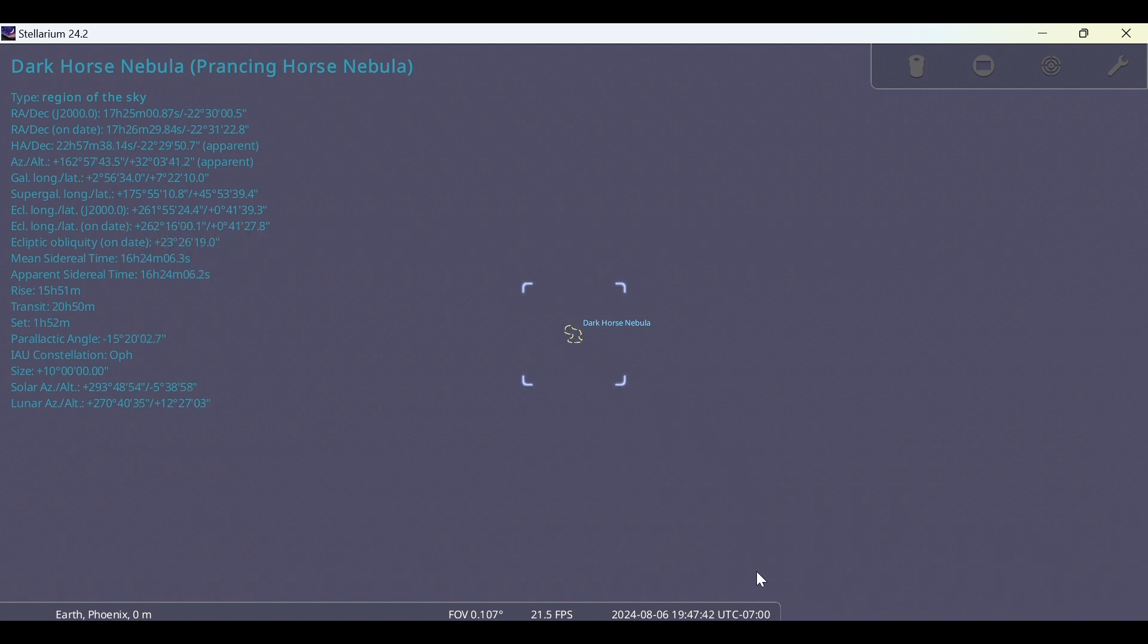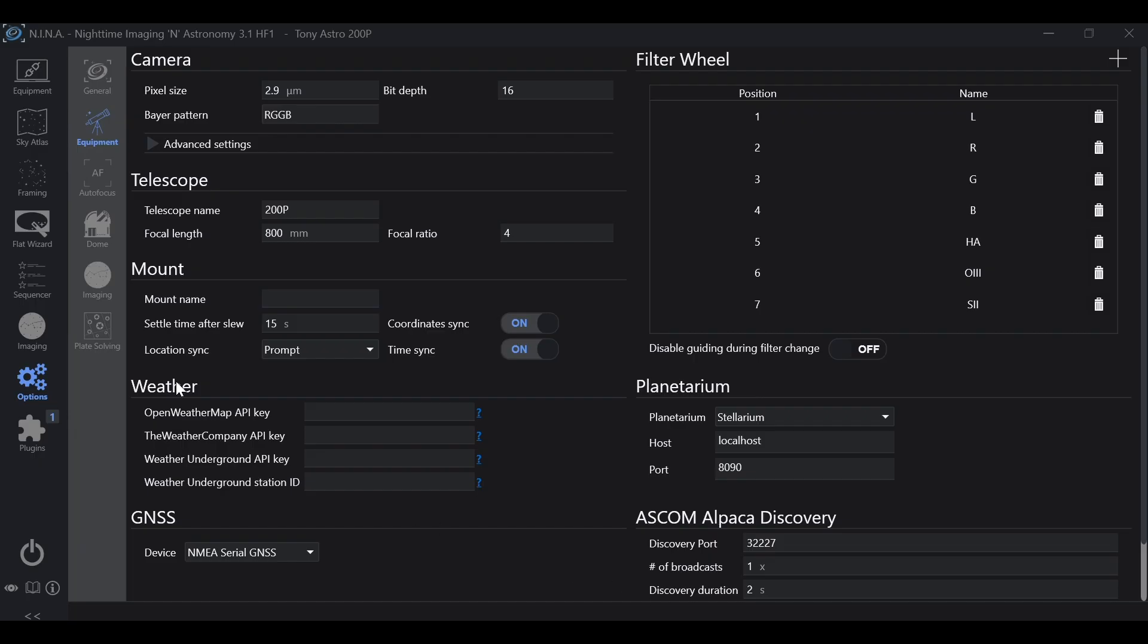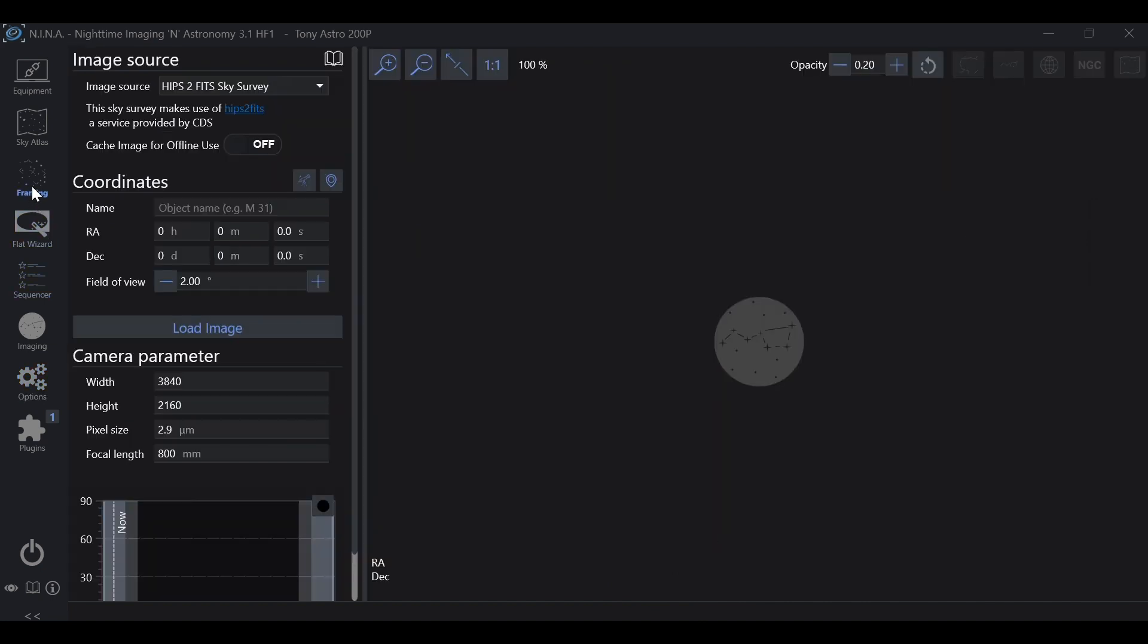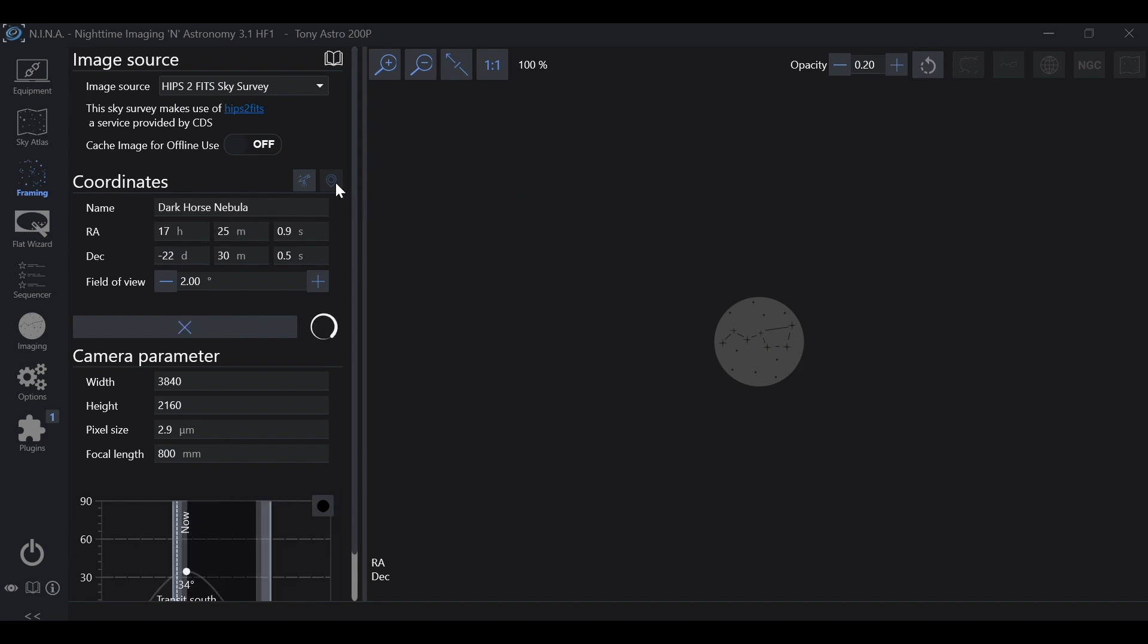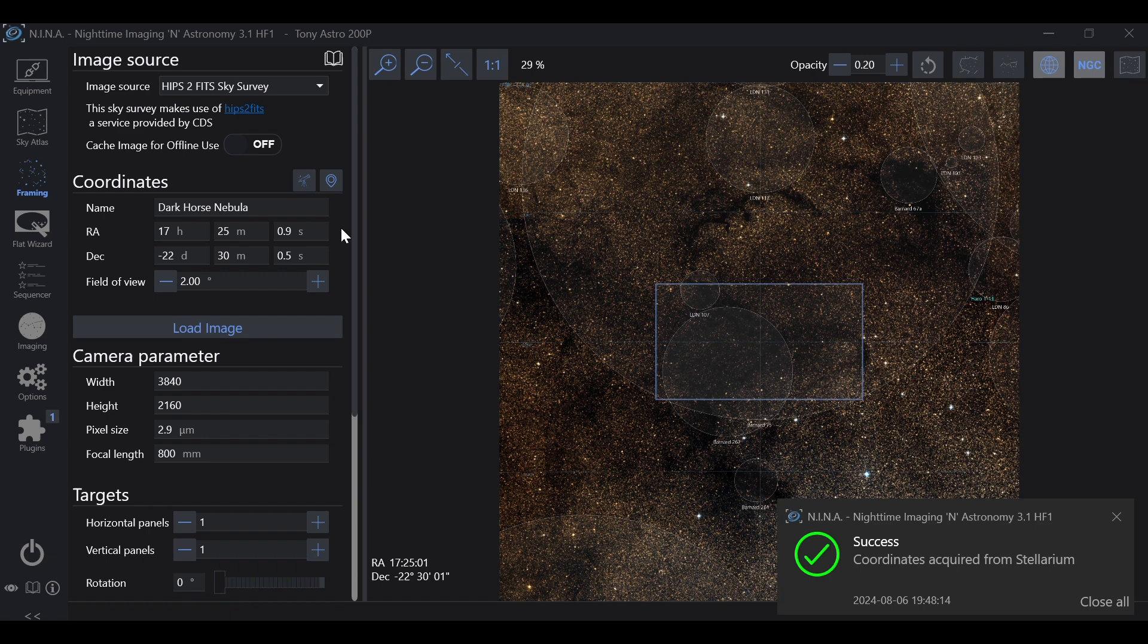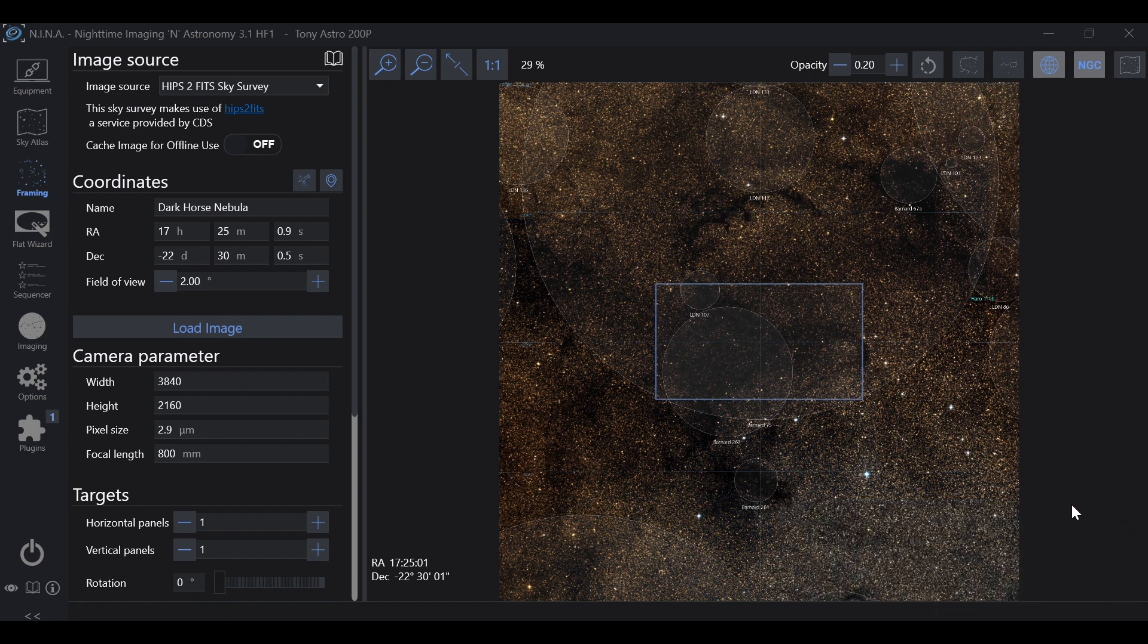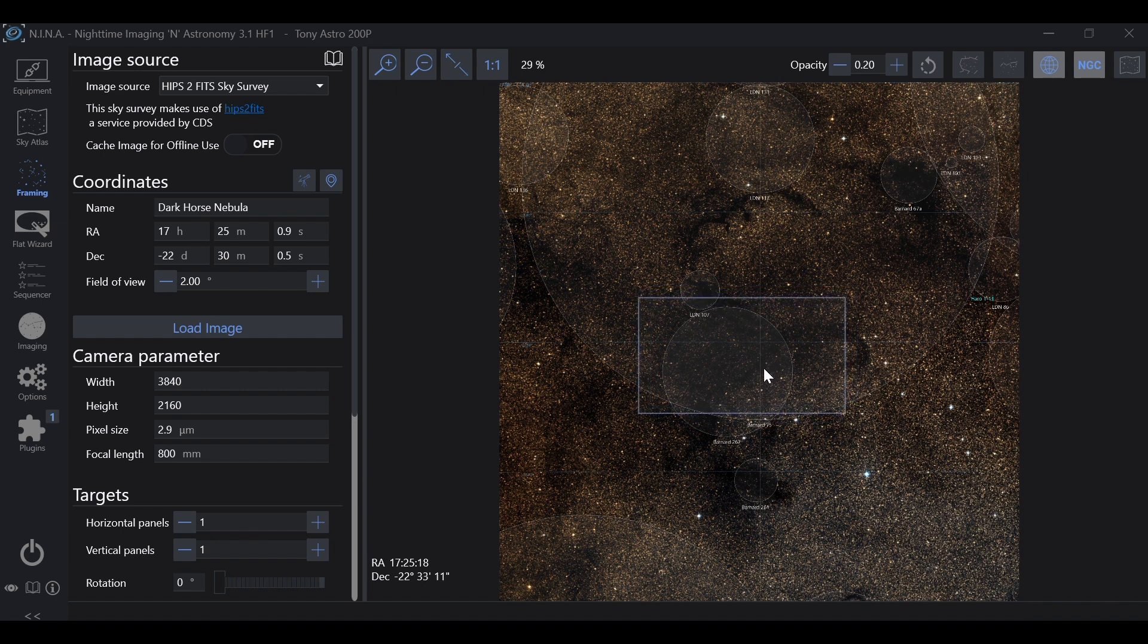If we go back into NINA and we go to Framing, this little icon right over here right next to Coordinates, if you hover over it says Get Coordinates from the Planetarium. If we click that, it'll actually bring the object that you selected in Stellarium into the Framing Wizard within NINA. And from here you'll see Coordinates Acquired from Stellarium. We can just exit out of that and you can go ahead and frame your object as normal.